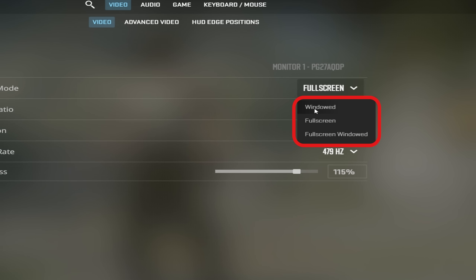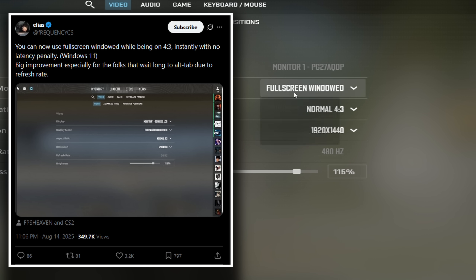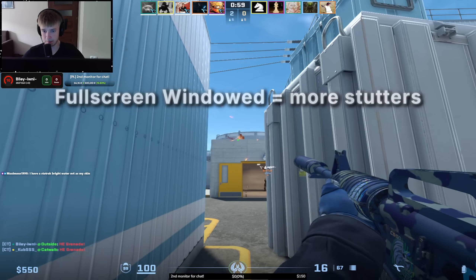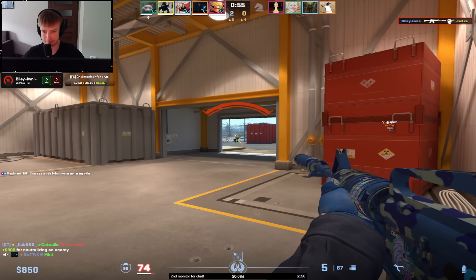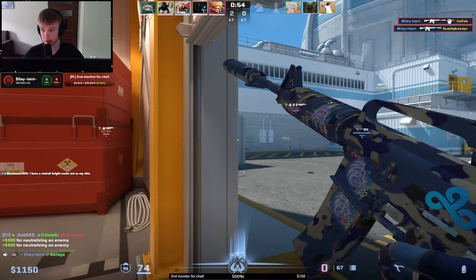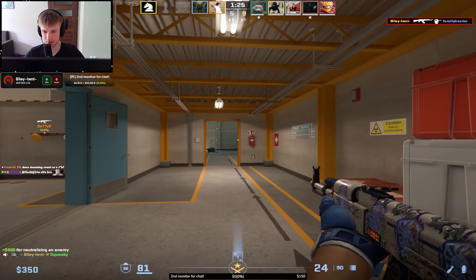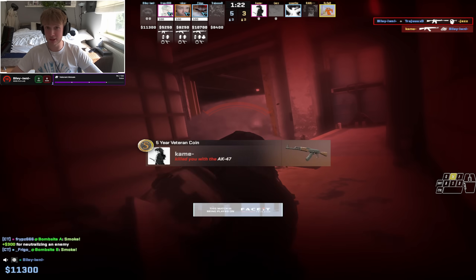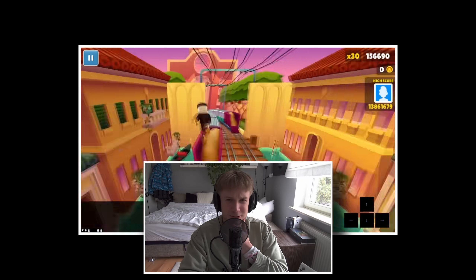Fullscreen vs fullscreen windowed: CS had an update where fullscreen windowed became viable and it is said to offer no latency increase at all. But every time I tried it, there were still more stutters than on fullscreen exclusive, and my mouse input feels a little slower. So I would recommend using fullscreen exclusive. There really is no benefit to using fullscreen windowed, unless you want to alt-tab quicker to doomscroll while you're dead — but maybe don't do that.